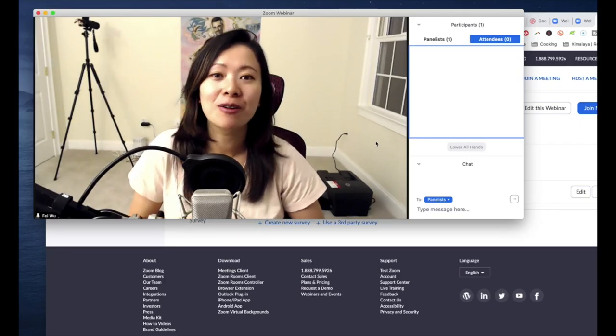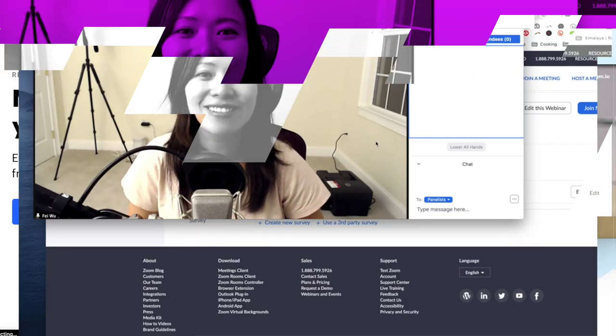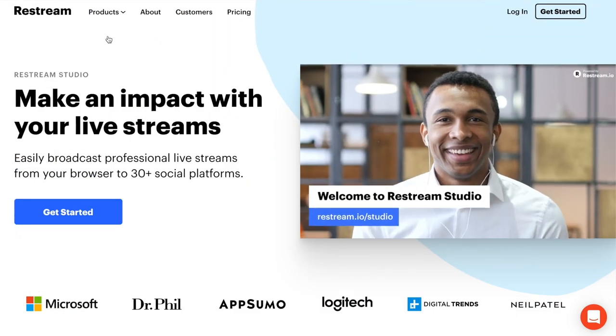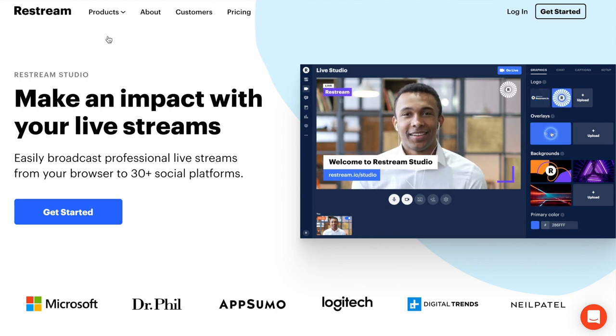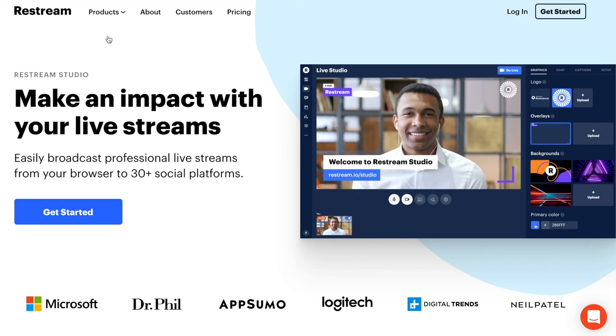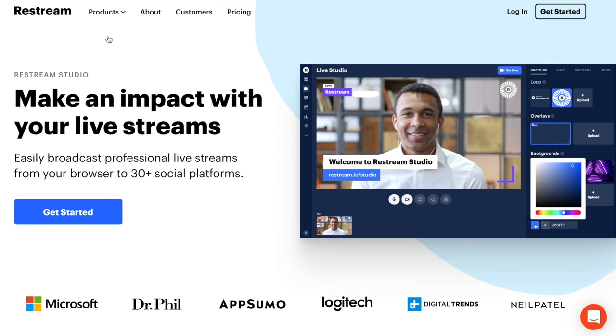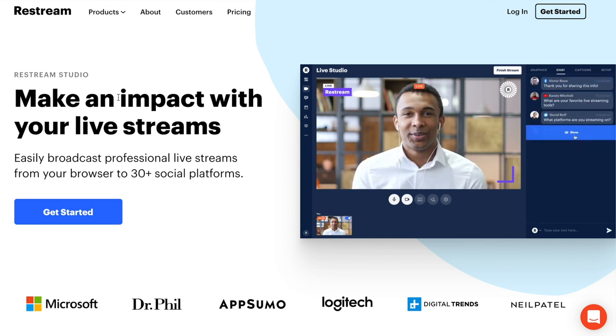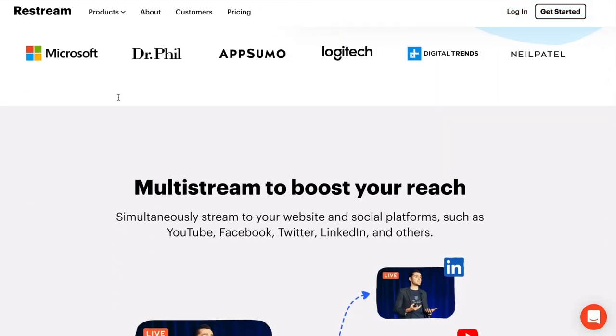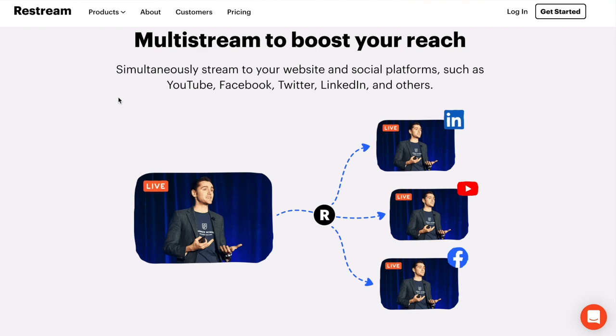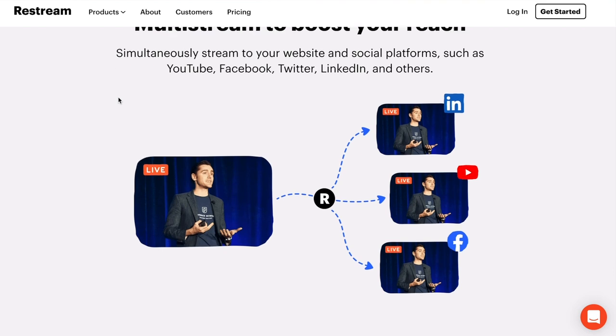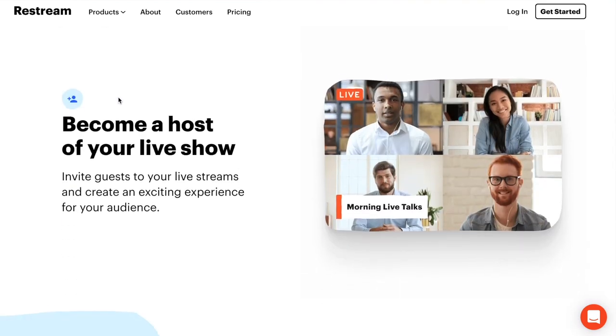Before we get started, I want to mention that this video is supported and sponsored by Restream. Restream allows you to multi-stream to platforms including but not limited to Facebook personal profile, groups, pages, Twitter, Periscope, YouTube, LinkedIn, and so much more.